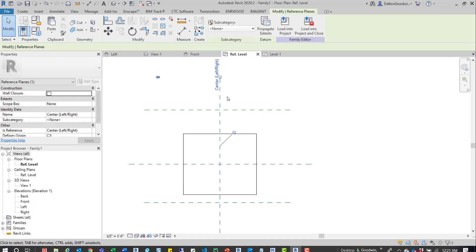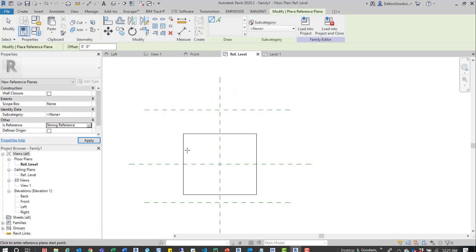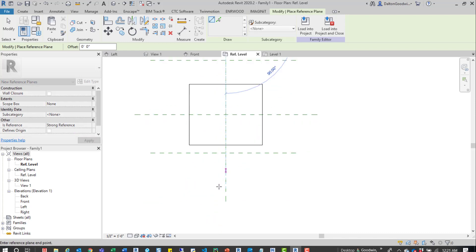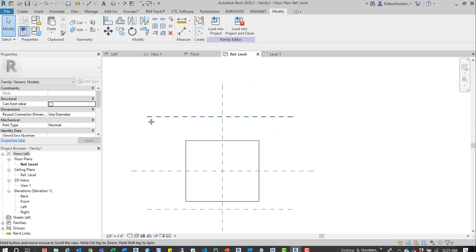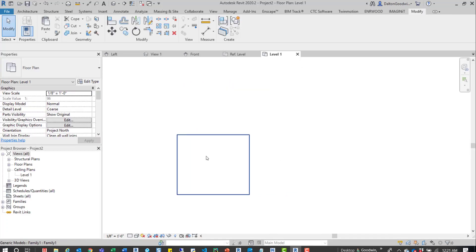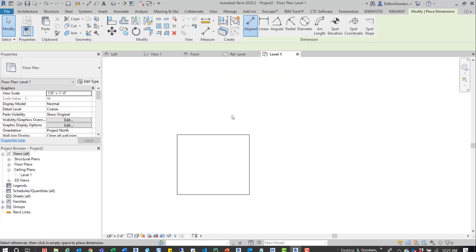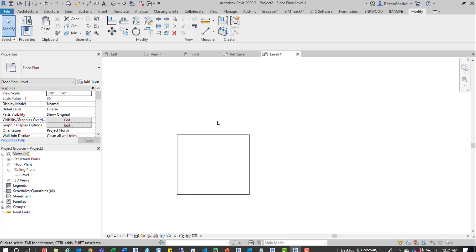To show that, we'll jump back in and look at the middle reference. We can draw another reference plane — RP — and draw a strong reference. Then we'll load this into the project and look at the dimension tool. Using DI, we'll hover over it and see it's still the center left/right reference. You have to tab into it to get the strong reference. So those default references do override as a priority reference over the strong.